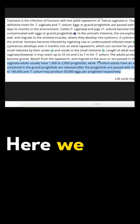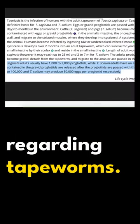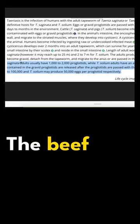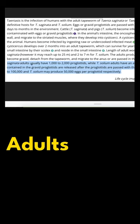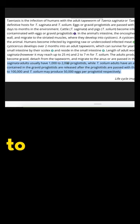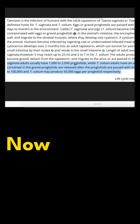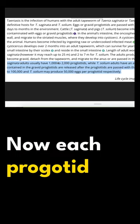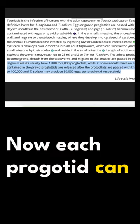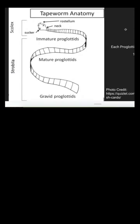Here we have information regarding tapeworms. The beef tapeworm adults usually have a thousand to two thousand proglottids. Now each proglottid can have 100,000 eggs.